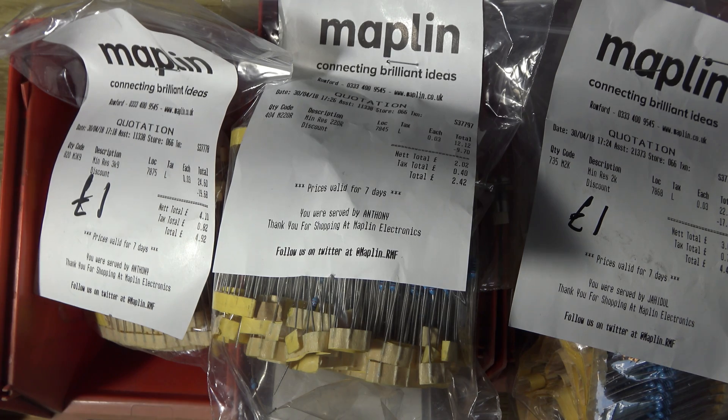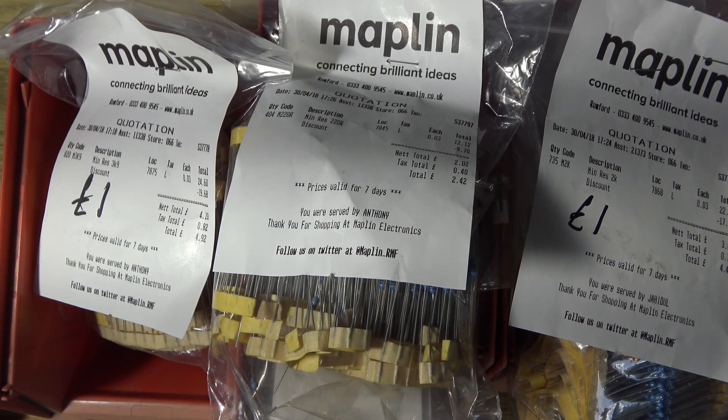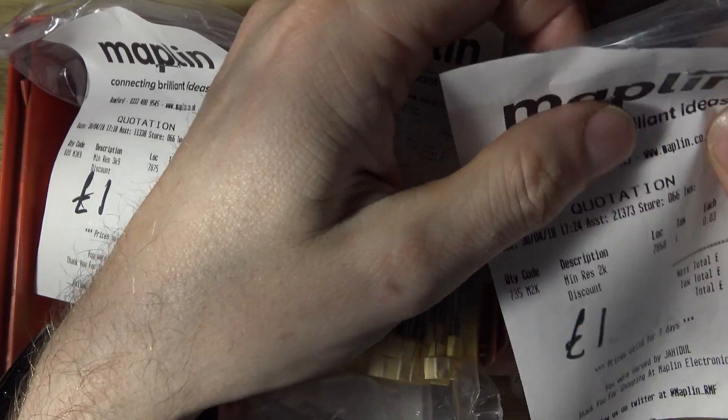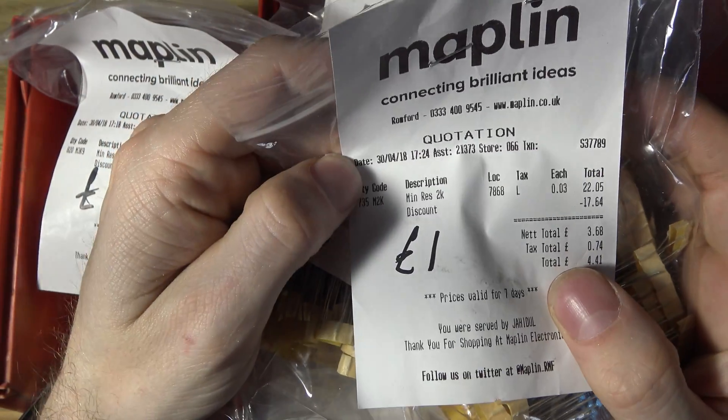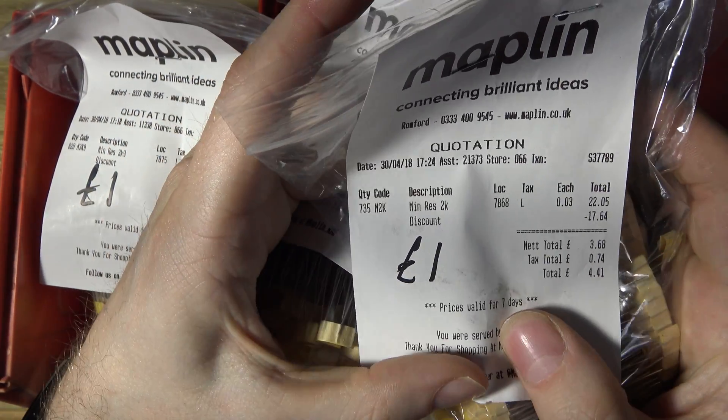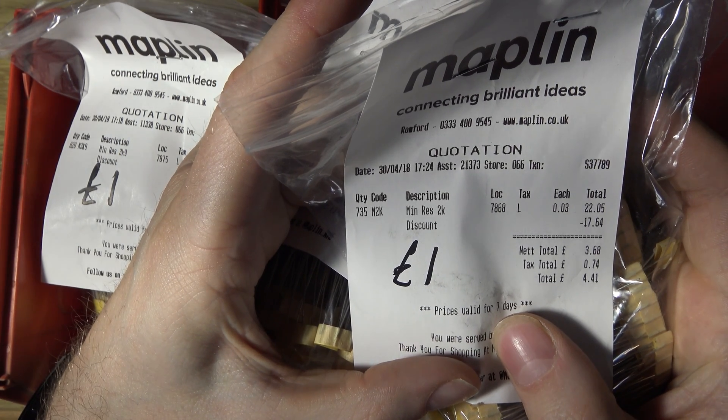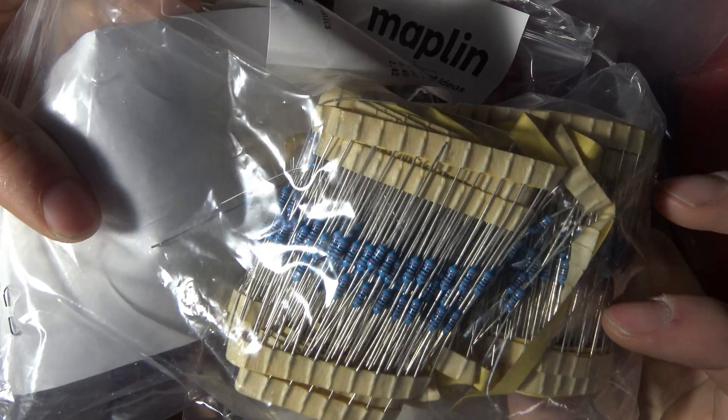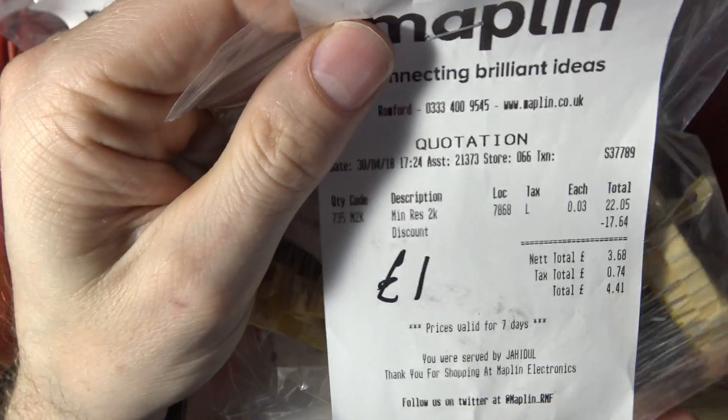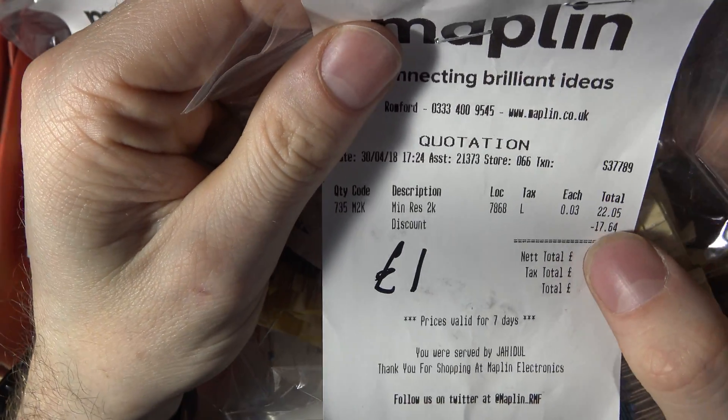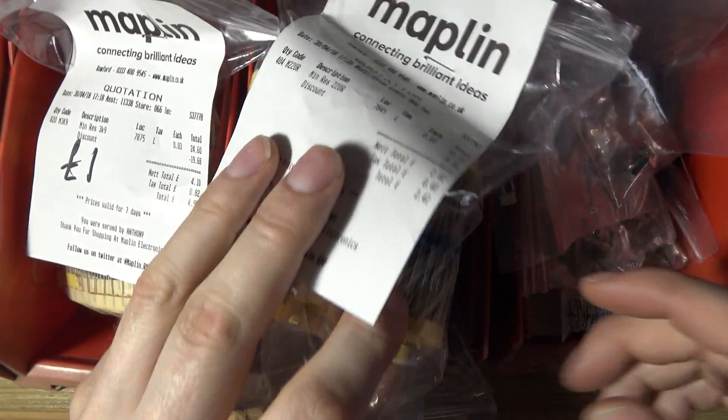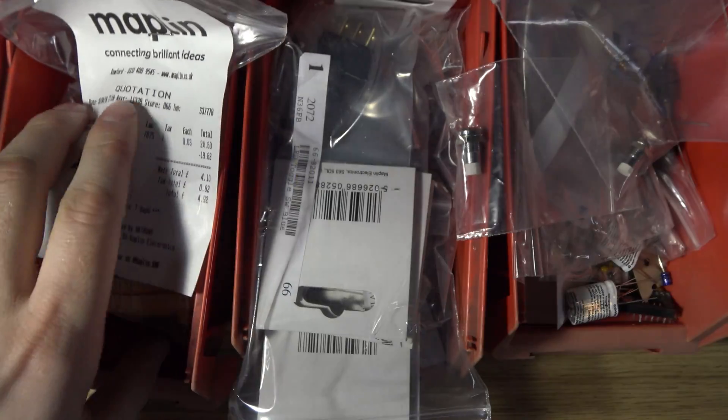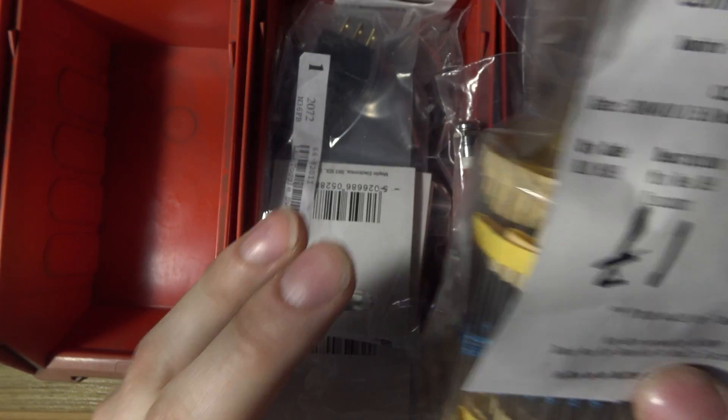First I want to show you these resistors I got. So Maplin ended up selling these for £1 each, there's various quantities in each bag, this one's got 735 and these are all 2K resistors, so that was a bargain, they said the original price was £22. And there's another bag there, also £5, and another bag there for £1.